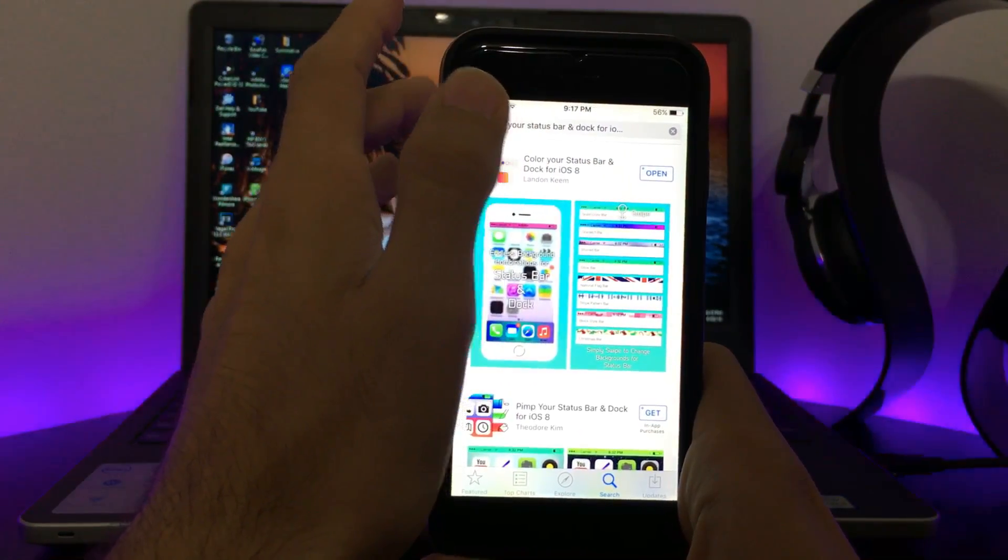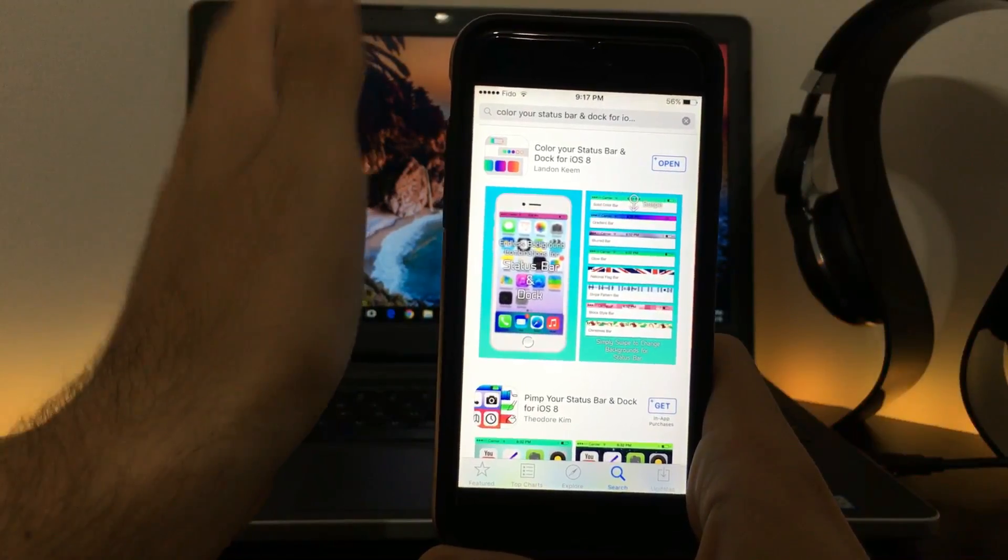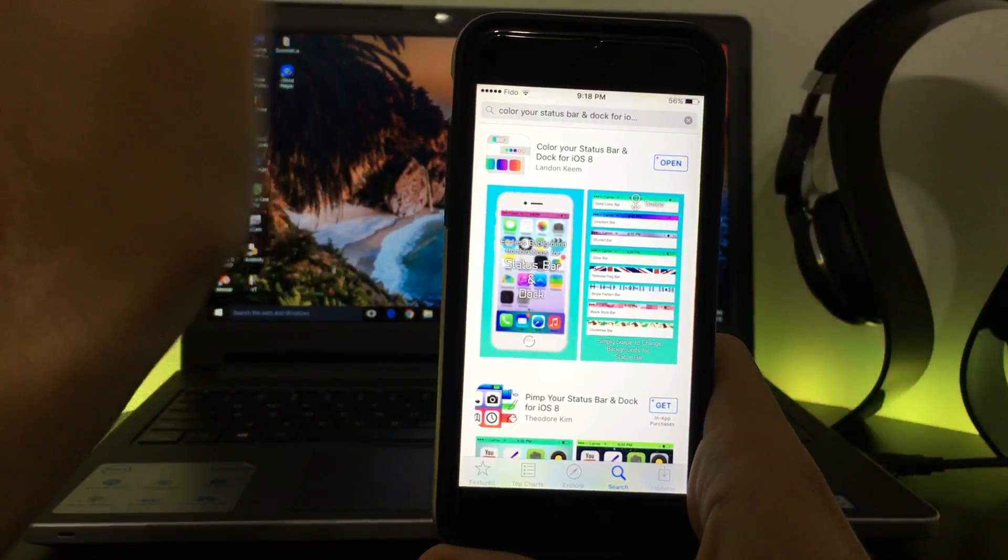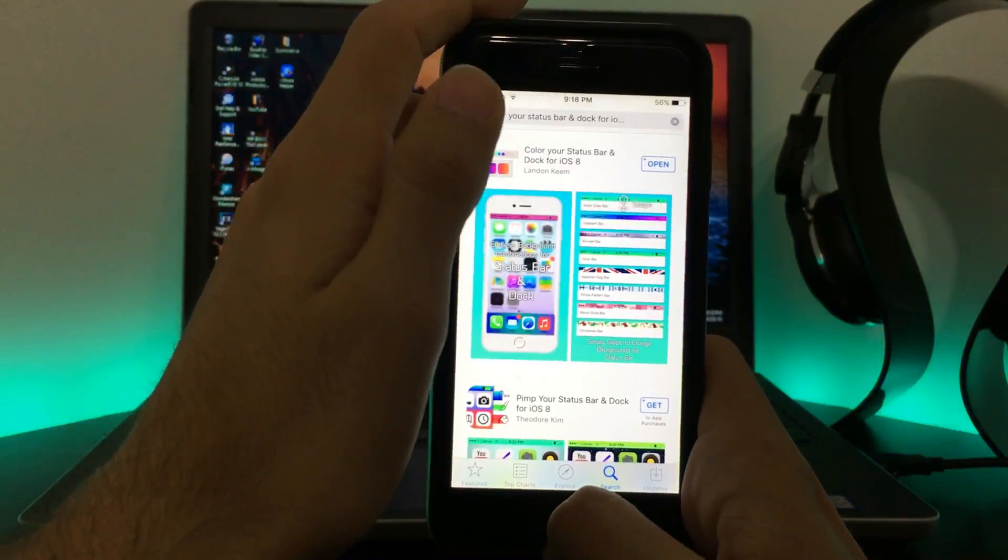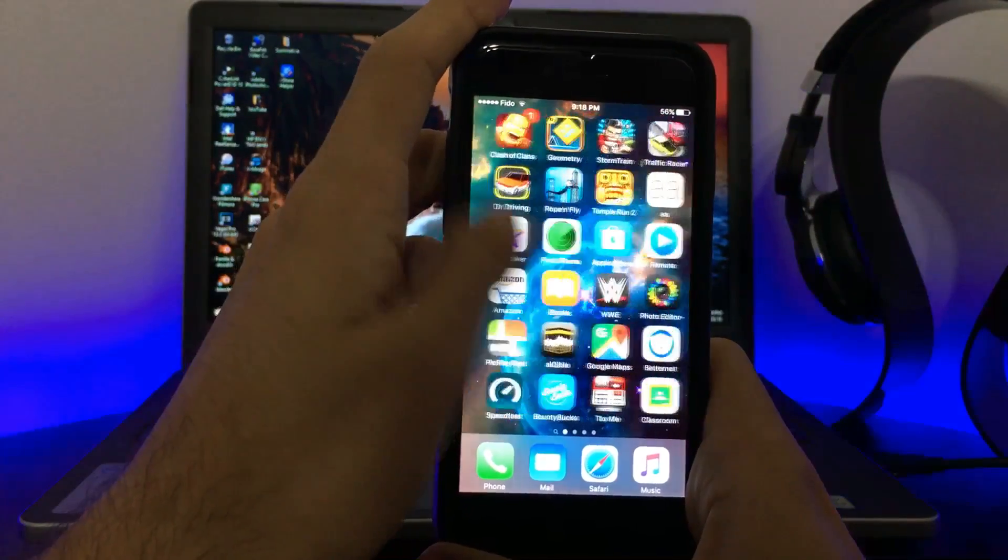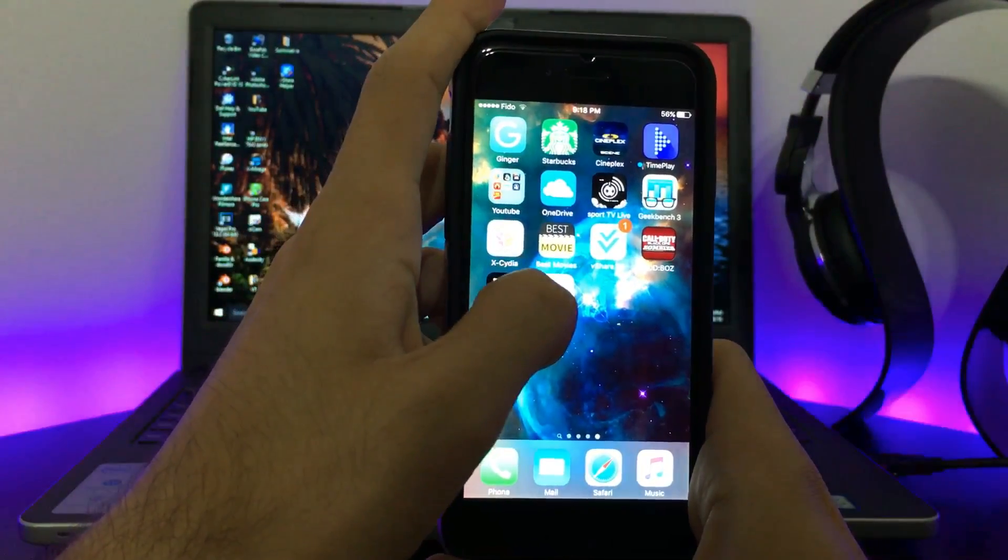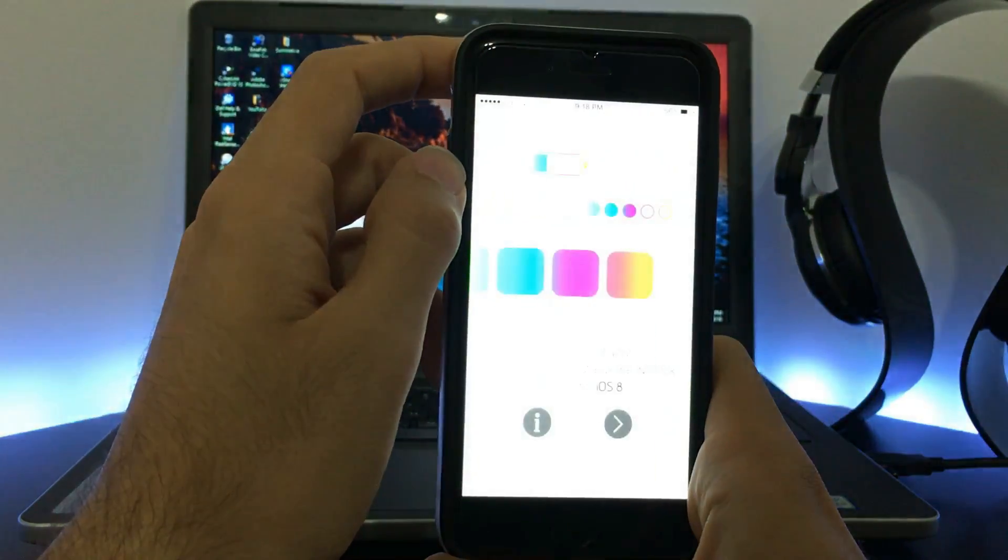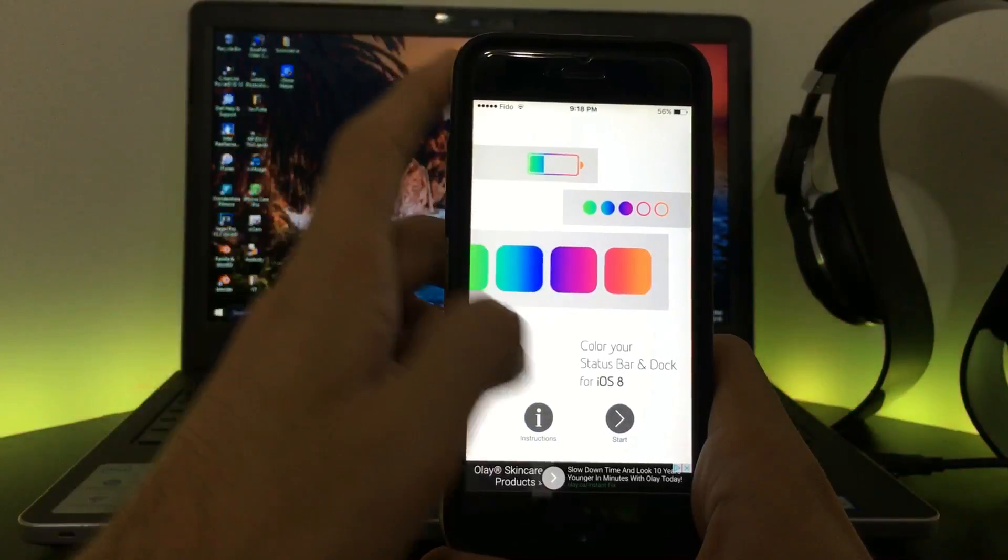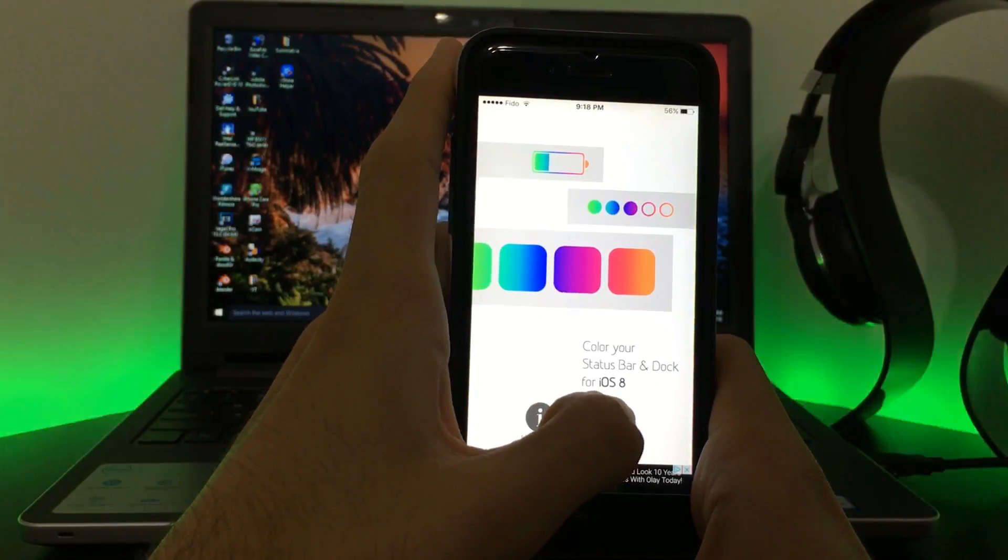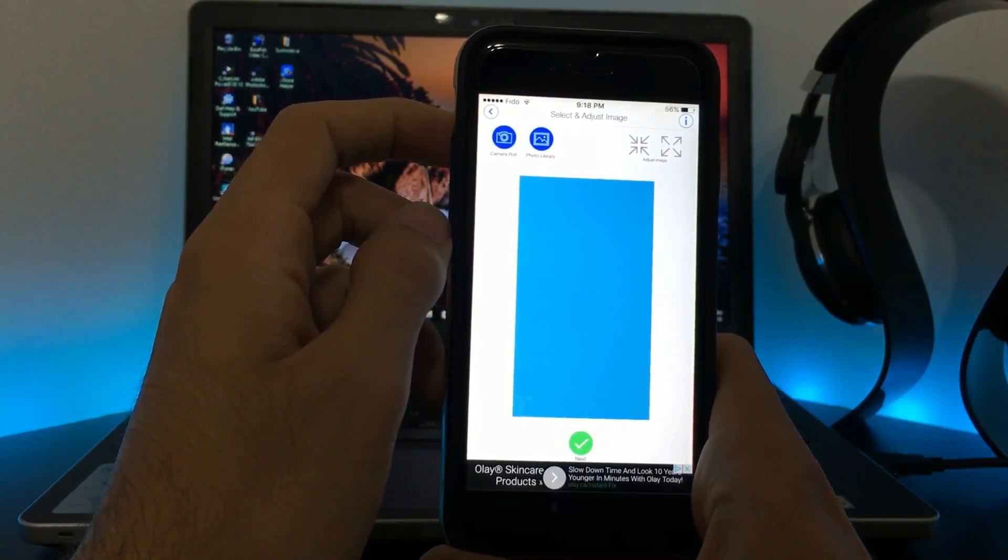As it says iOS 8, it works for all iOS 5 to iOS 9, so there is no need to worry about just the name. Once you download the app—I have already downloaded it—once you get to this place, what I want you guys to do is click on Start.